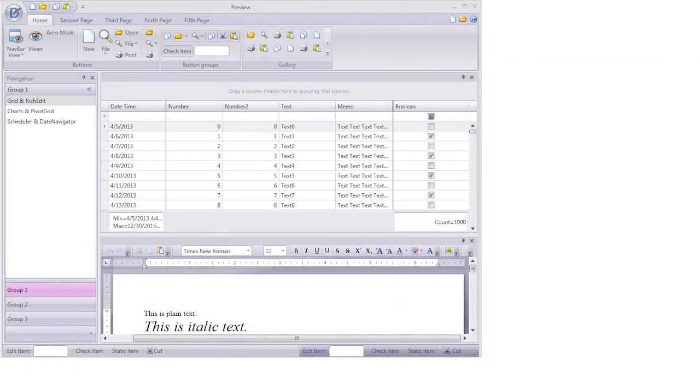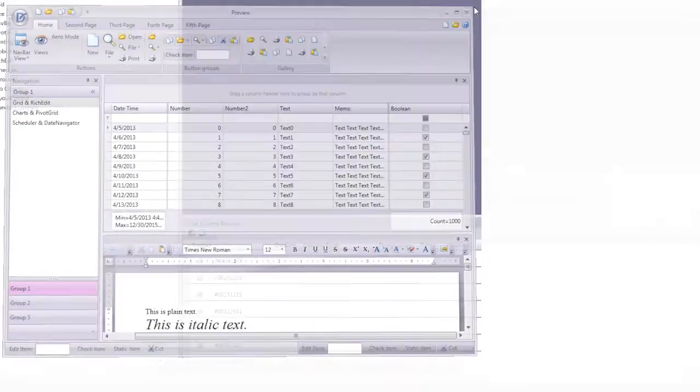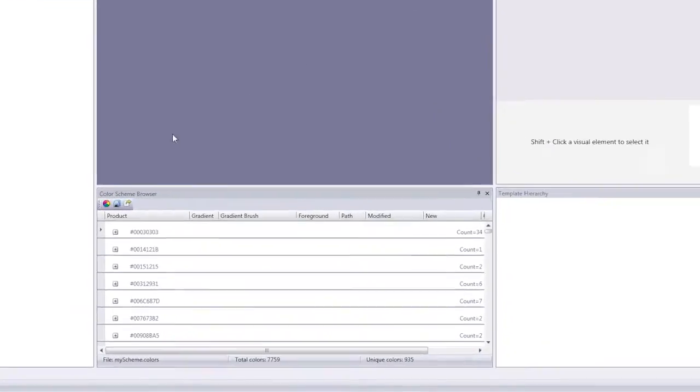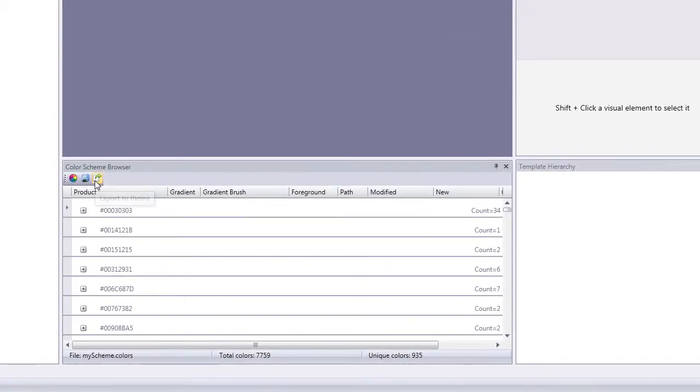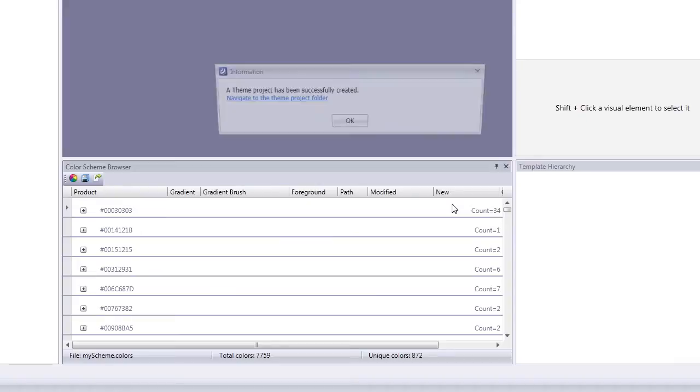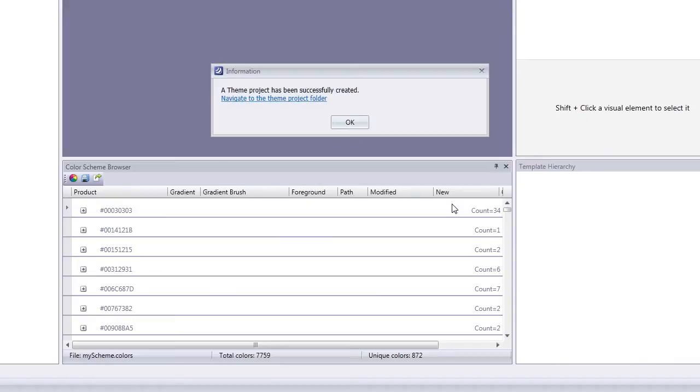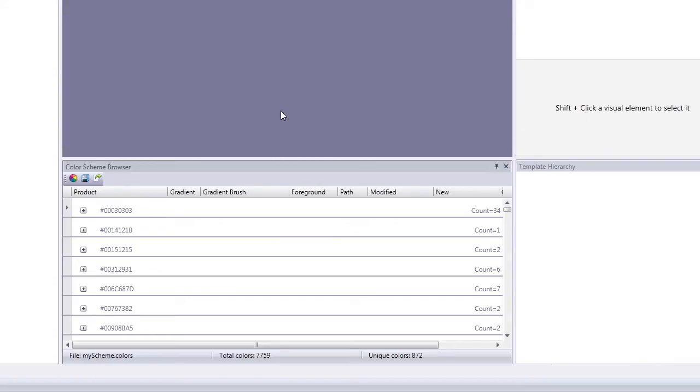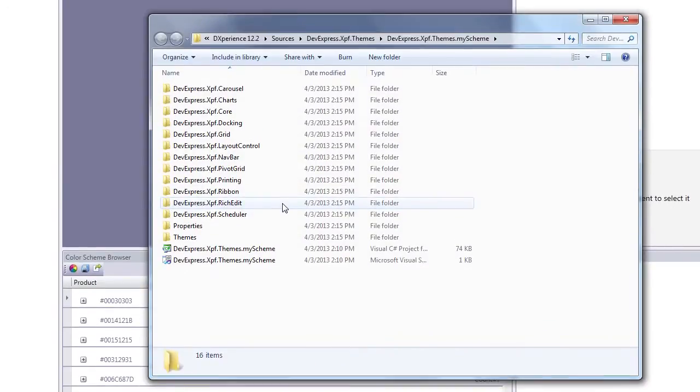I'll click OK to complete the theme wheel and close the preview window. Then I click the export to theme button here and save it in the specified location. Once saved, a dialog appears where you can navigate to the theme project folder.